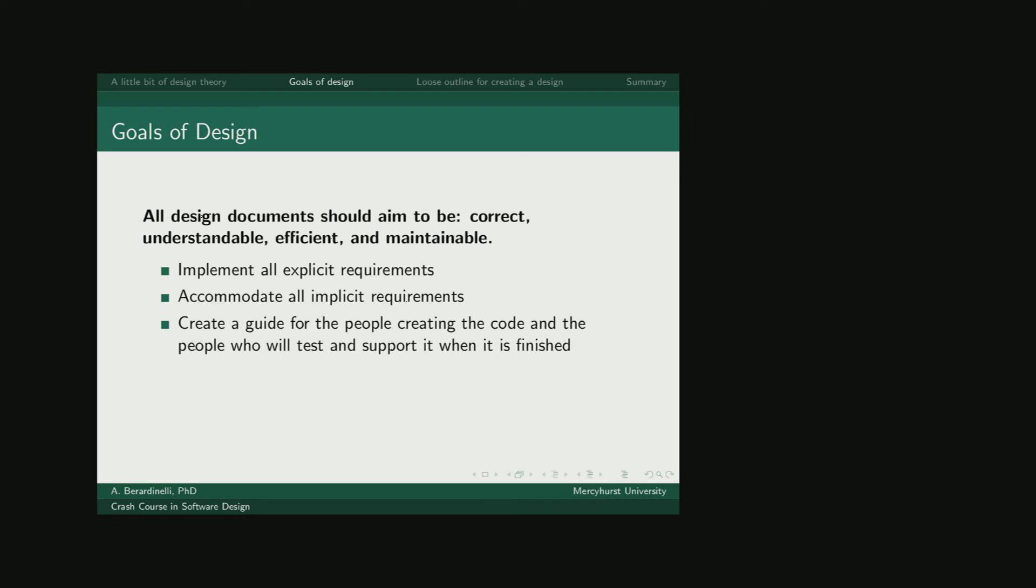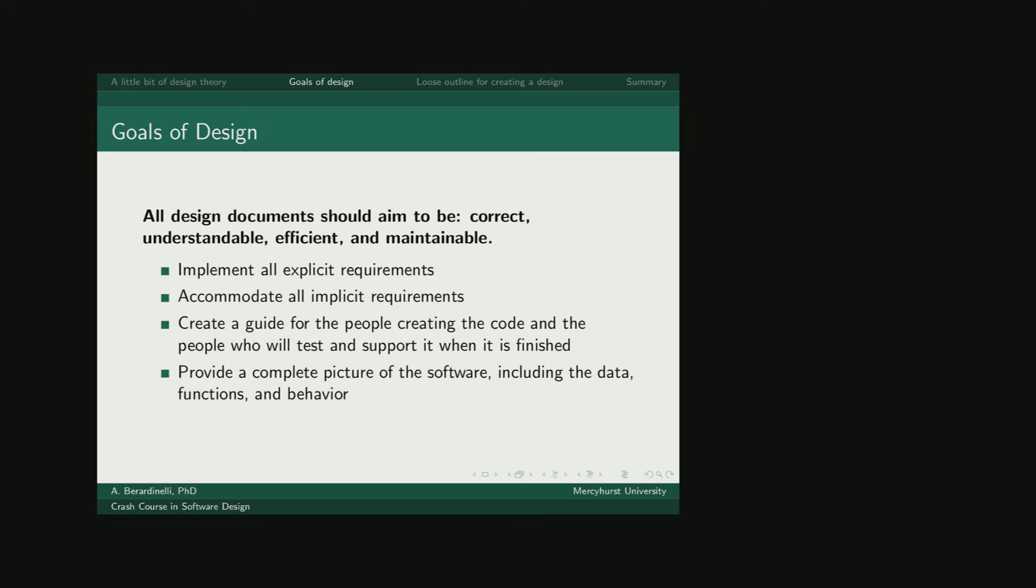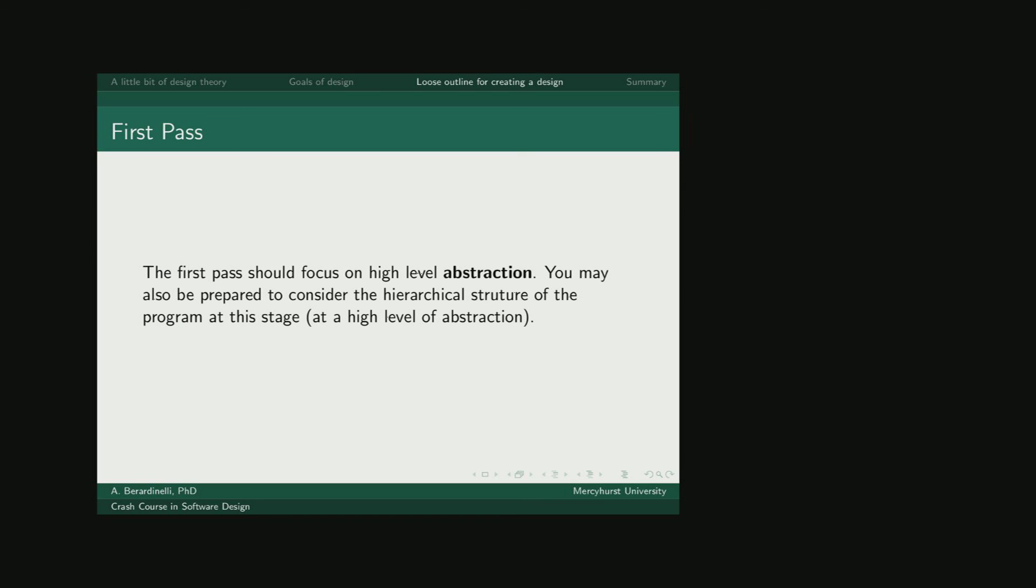In a class, you're going to be the one designing and creating and testing the code. But if you ever are developing commercial software, you probably are not going to be doing all of those steps. And so it's going to be crucial, if you're the designer, to create a design that will make the actual programmer's job easier. Finally, your design should be providing a complete picture of what this software is going to look like when it's finished. Make sure you're talking about the data that needs to be stored, the functions that need to be written, and how they're going to work.